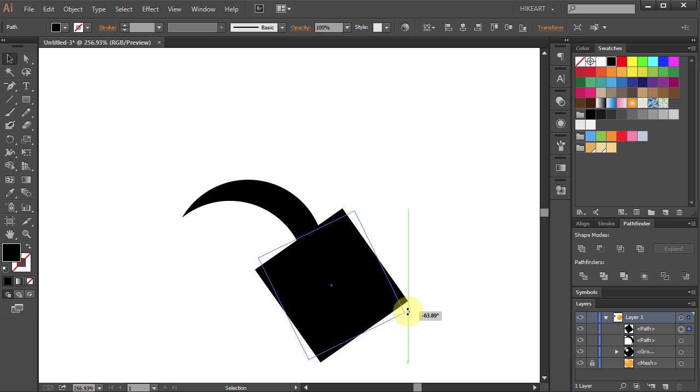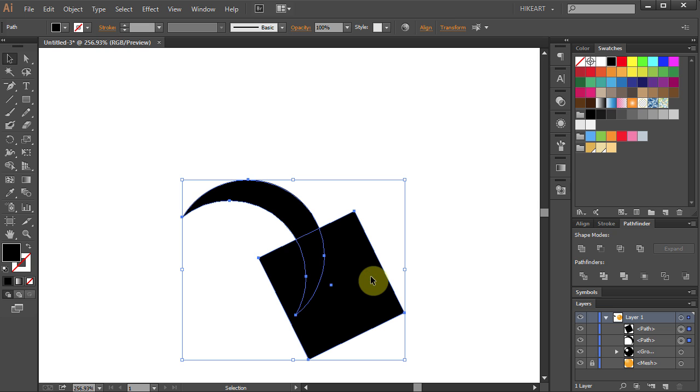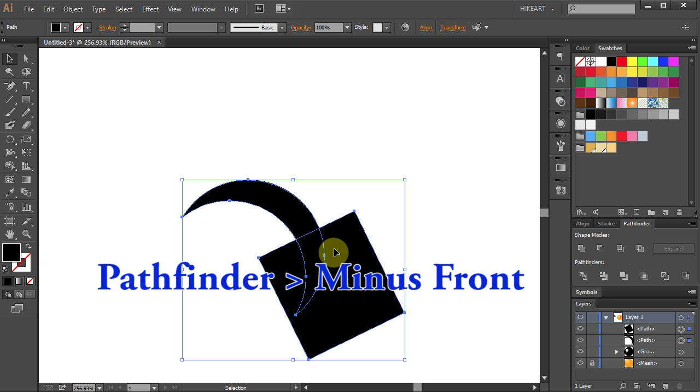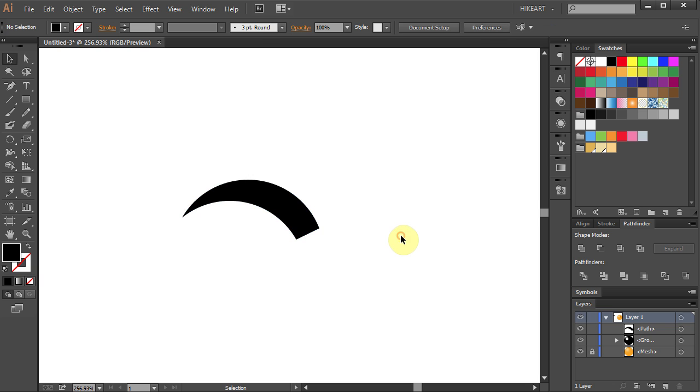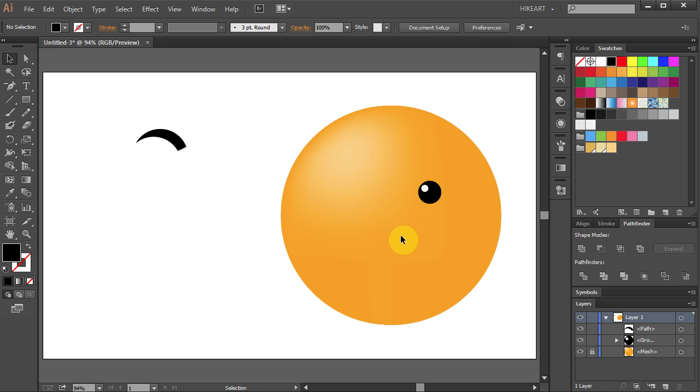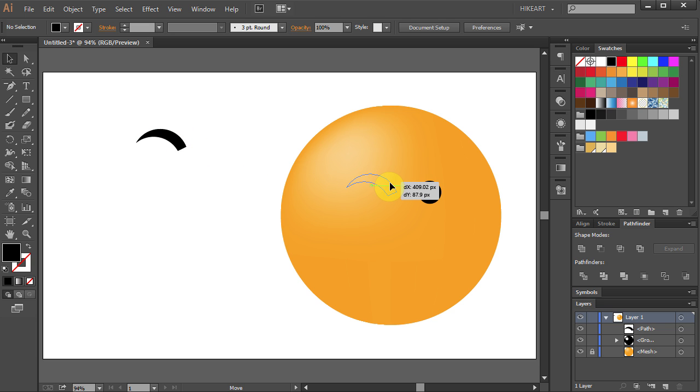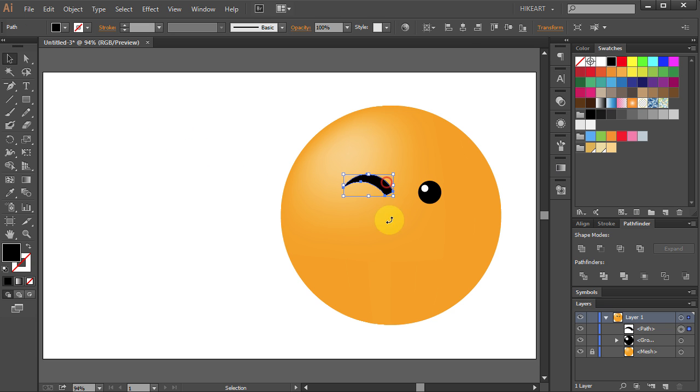Now select both shapes and we'll cut out the bottom part. Go to Pathfinder and select Minus Front. Now let's move it over here. Make a few more adjustments.